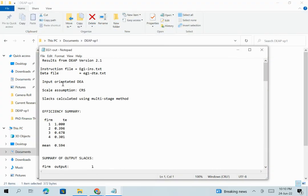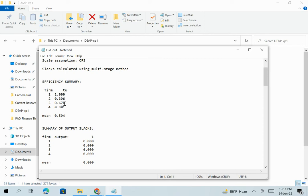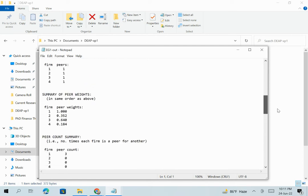Looking at the results: it is input oriented DEA with Constant Return to Scale assumption. We had four branches. Technical efficiency for Branch 1 (Croydon) is 1.00, meaning 100% technically efficient — that branch uses its staff fully to deliver its output. Branch 2 (Tonbridge) has approximately 39-40% technical efficiency. Branch 3 (Red Hill) is 68% technically efficient, and Branch 4 (Reigate) is 30% technically efficient.